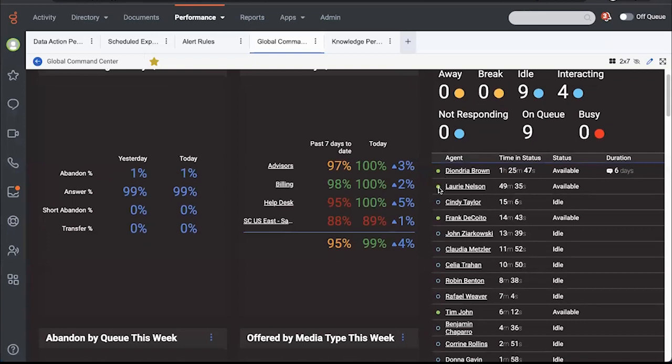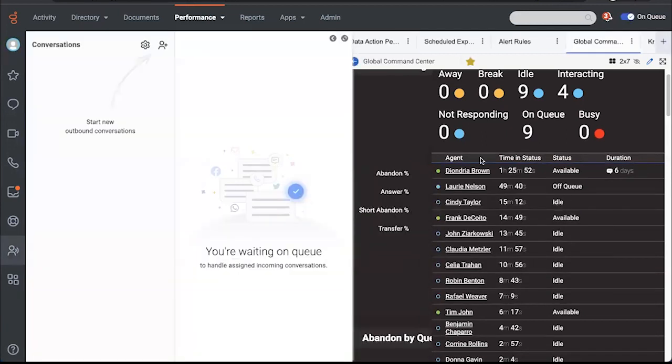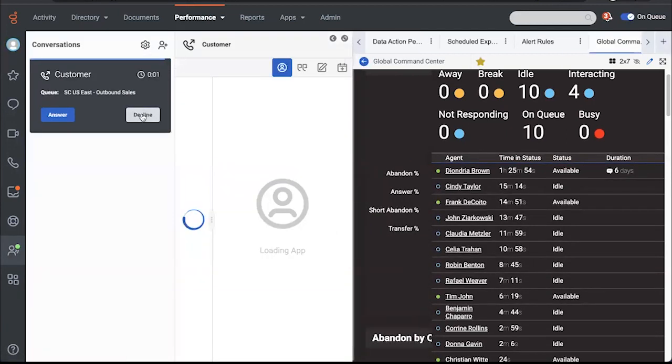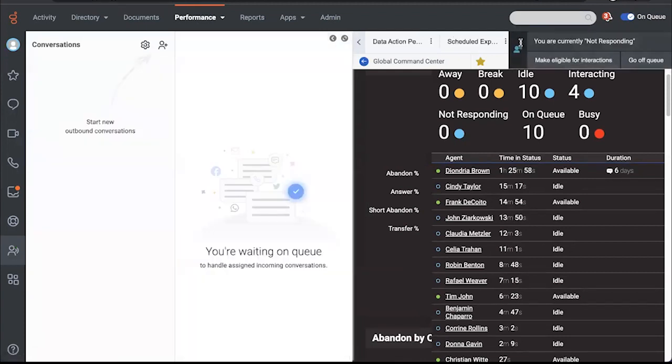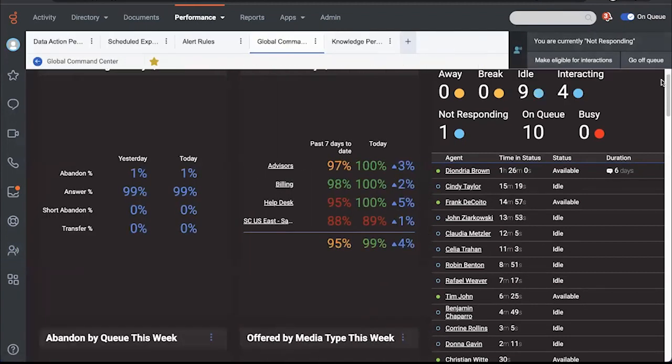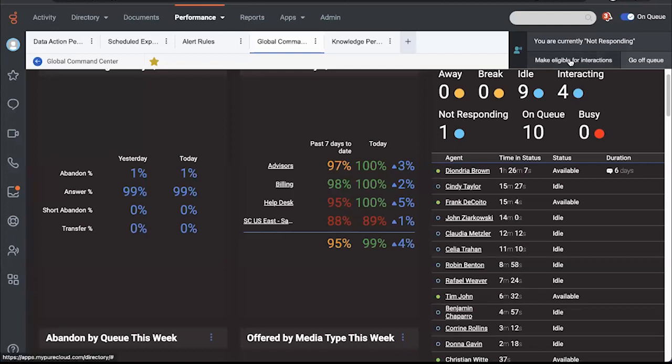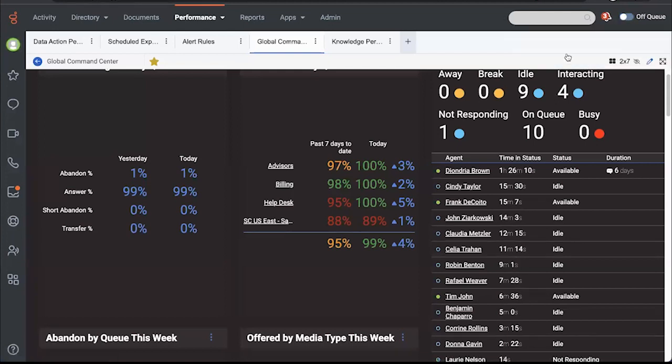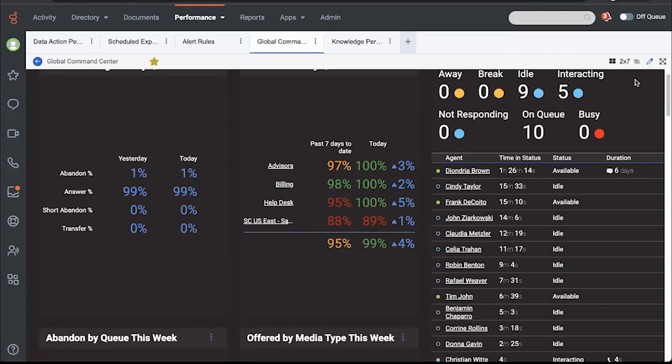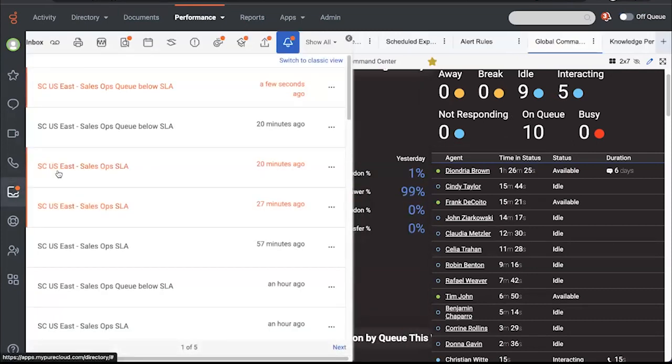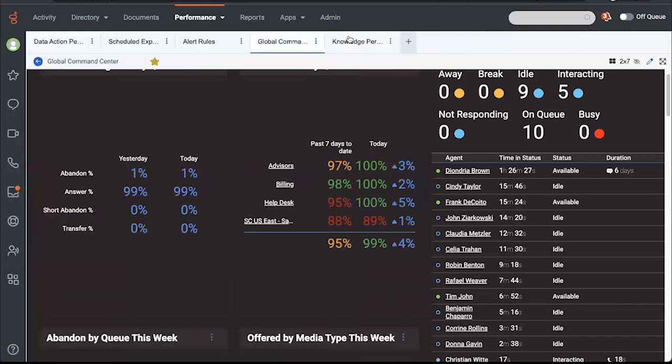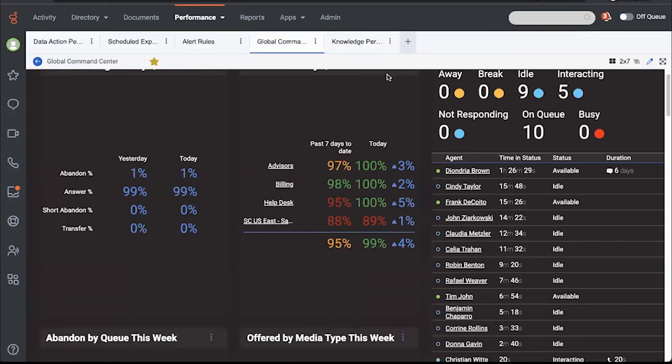Now, another action that I could take is if I see that my queue is in trouble, I could decide to put myself on queue, for example. Now, I don't really want to be on queue right now. So I'm going to decline, but notice that I get an adherence alert that I'm currently not responding. I can make myself eligible for interactions or go off queue. So I'm going to go off queue. That is a contextual action to an alert. And we want to add a lot more of that going forward to the alert toast notification itself, as well as to the alert inbox over here, the emails and the SMSs that come out.